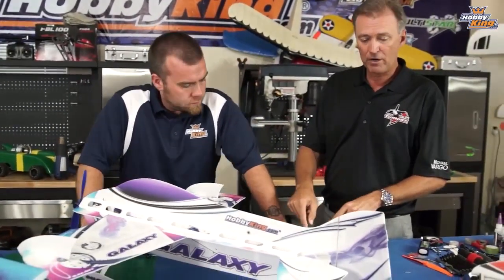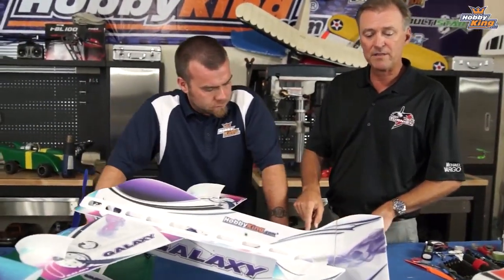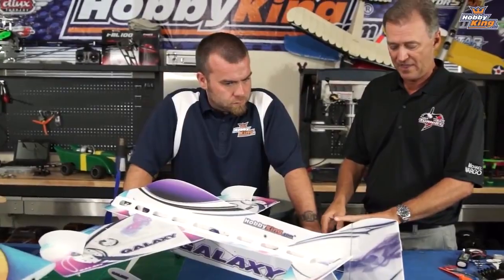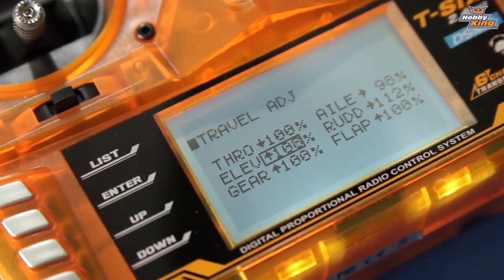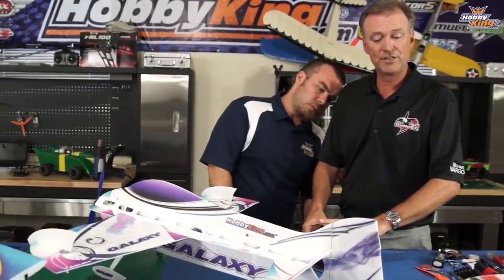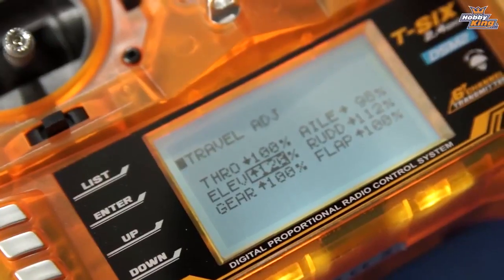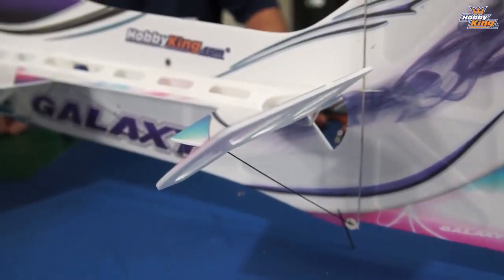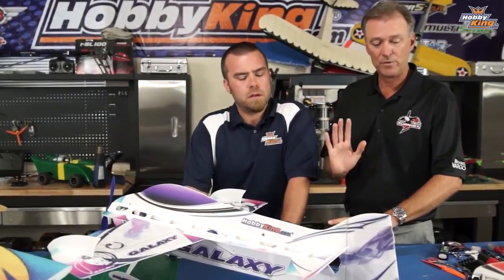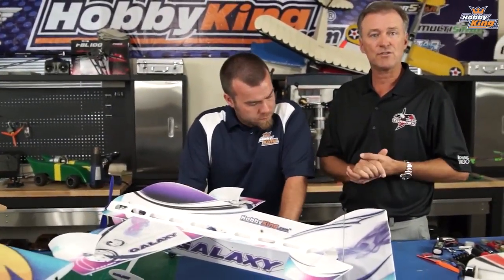At this point, we are going to completely deflect the flight control and then we are going to adjust it up as far as it will go. And as you can see, it's reached its physical limit. I'm going to back it off just a little bit so you're not binding. And once we've done that, that same exercise is done on every single flying surface.